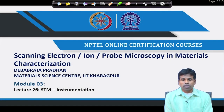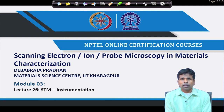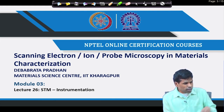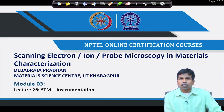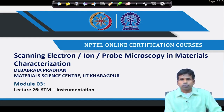Welcome back. In our last lecture I introduced scanning probe microscopy, and today we will begin with one scanning probe microscopic technique called scanning tunneling microscope.